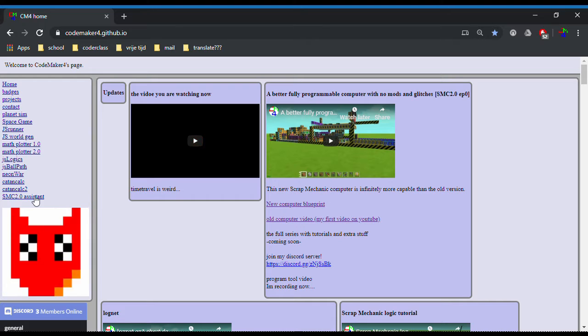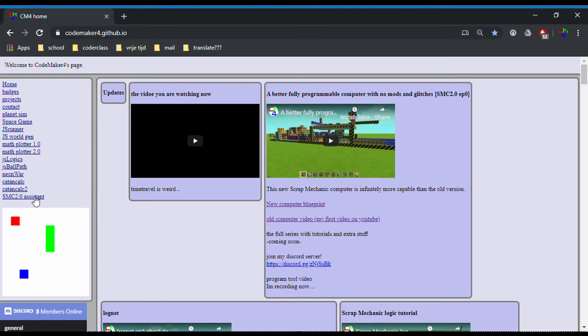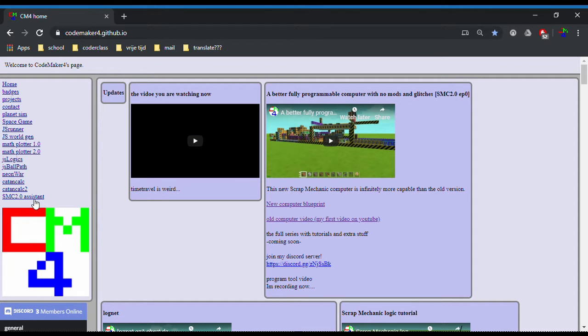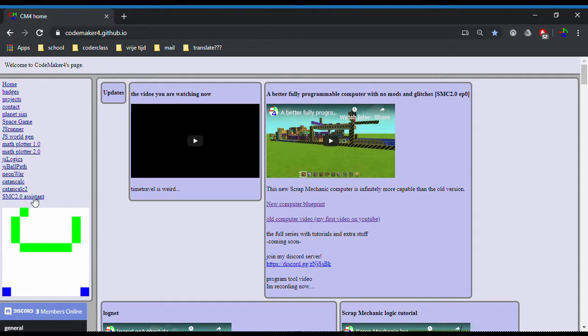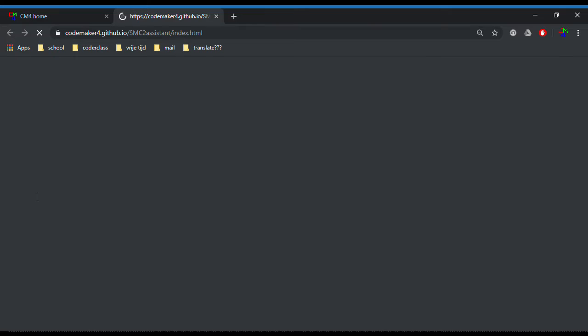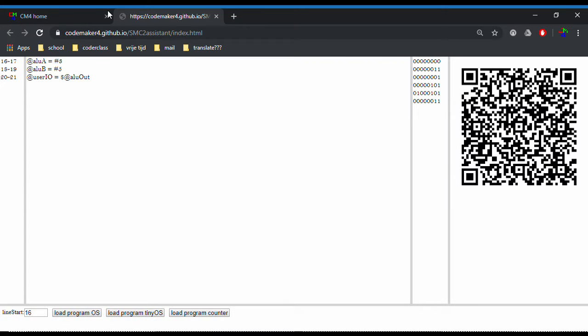Also there's a typo here. But anyways, if you go to this link — SMC 2.0 Assistant — you'll be going to this gorgeous page.